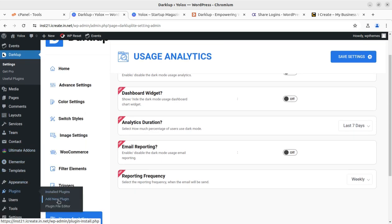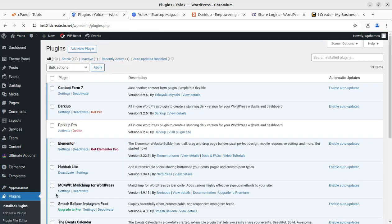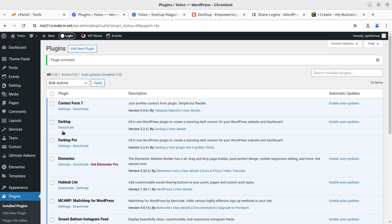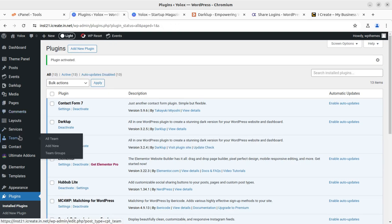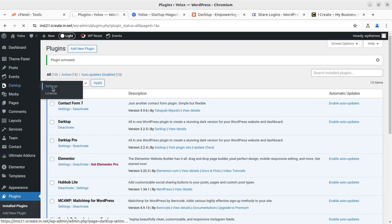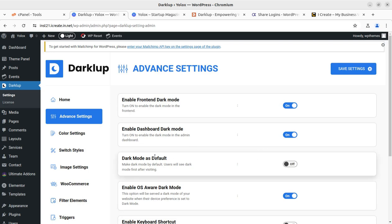Now I'm going to enable the pro version to show you all the features. I'll go to the plugins screen and activate the pro version.